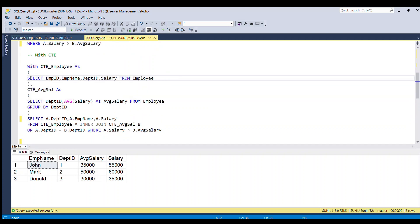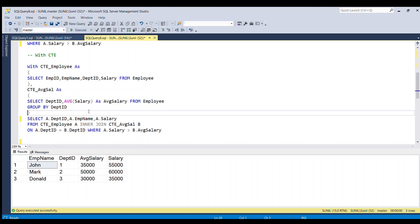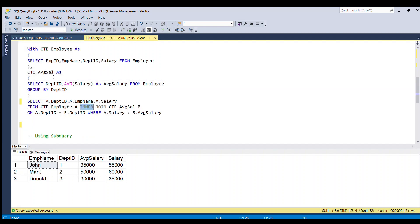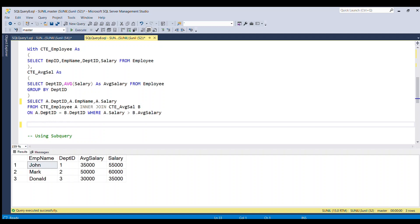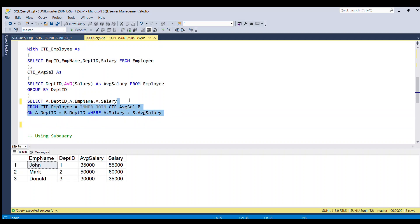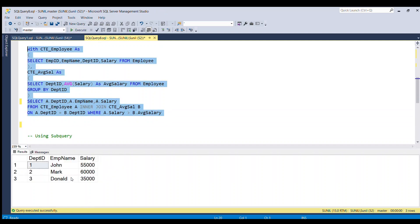Here again in the first step I am selecting employee ID, employee name, department ID, and salary from the employee table, and storing this temporary result set in a CTE called CTE_employee. In the second step, I am taking the average salary for each department ID and storing it in a CTE called CTE_average_sal. Finally, I am making an inner join between CTE_employee and CTE_average_sal on the department ID column, and filtering where salary is greater than average salary. Running this code gives the same result as before.